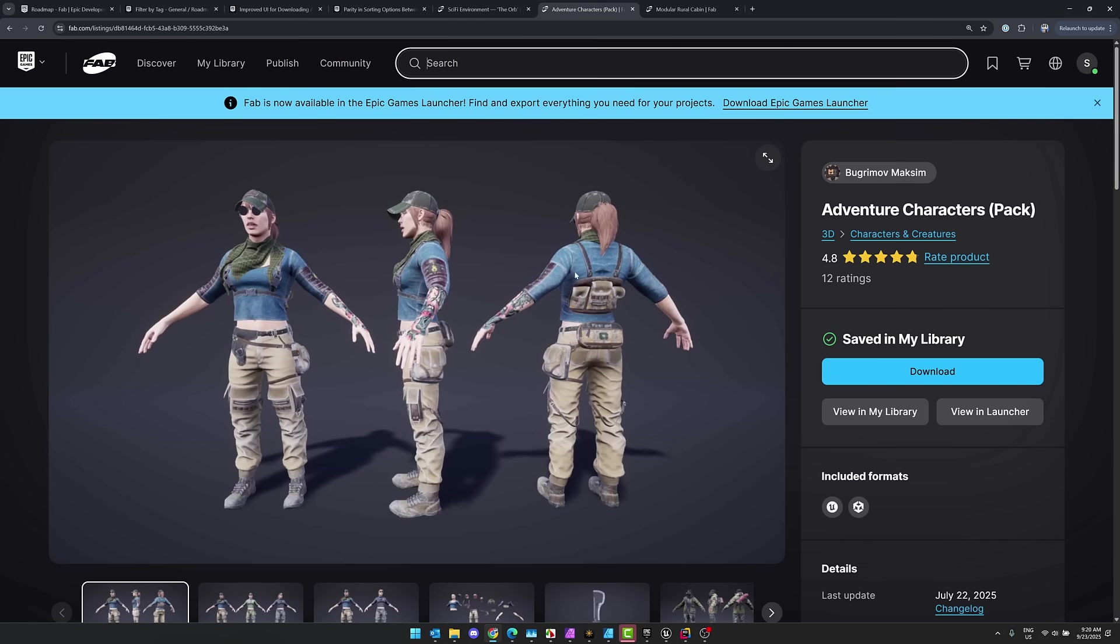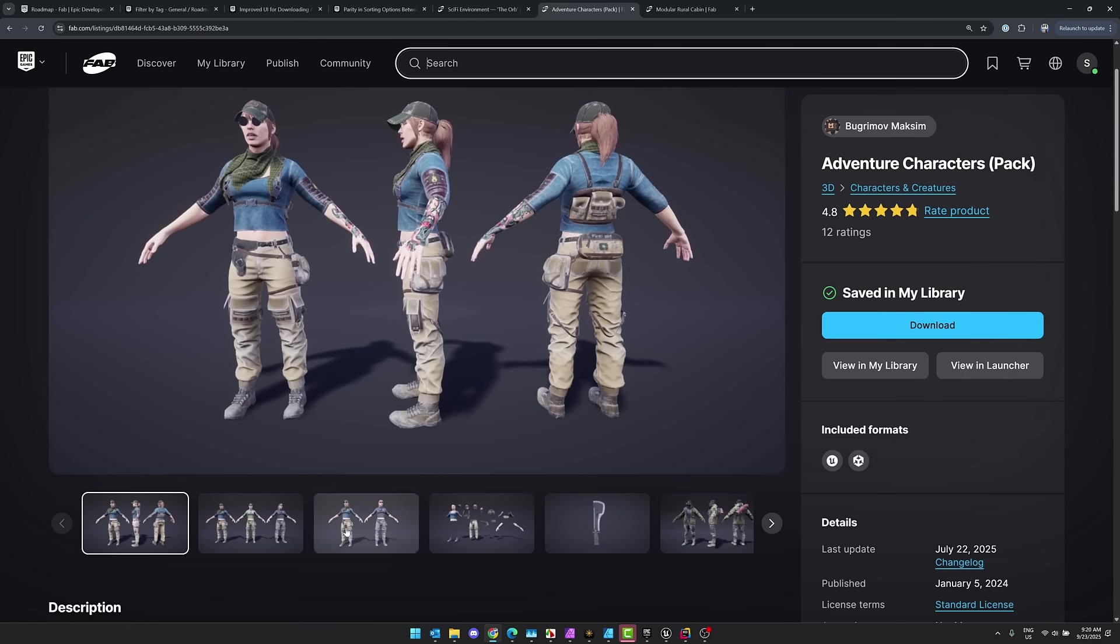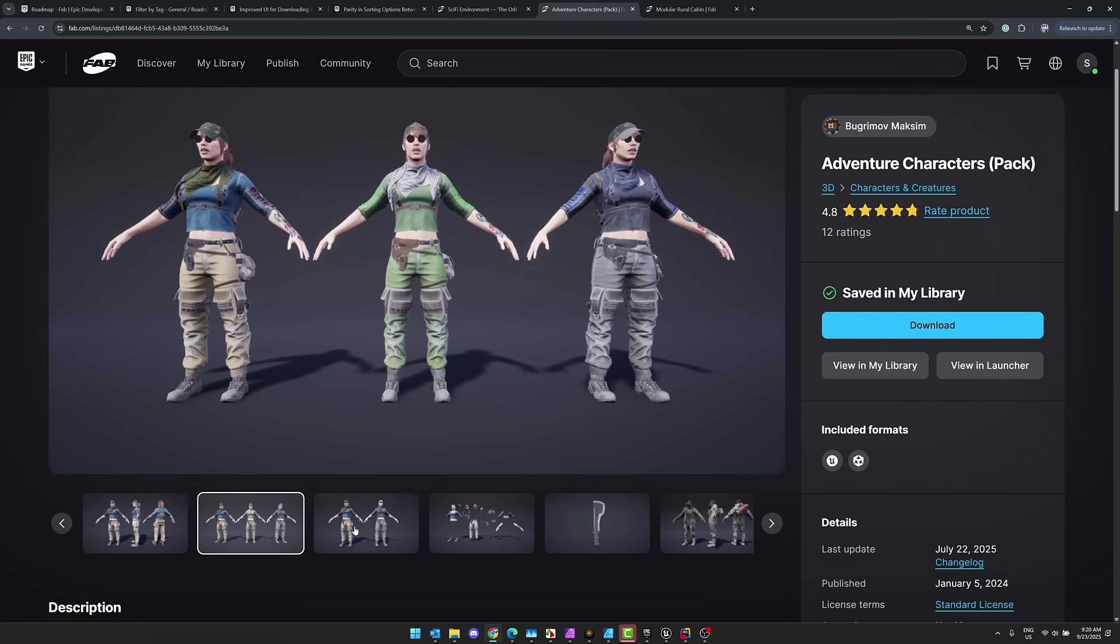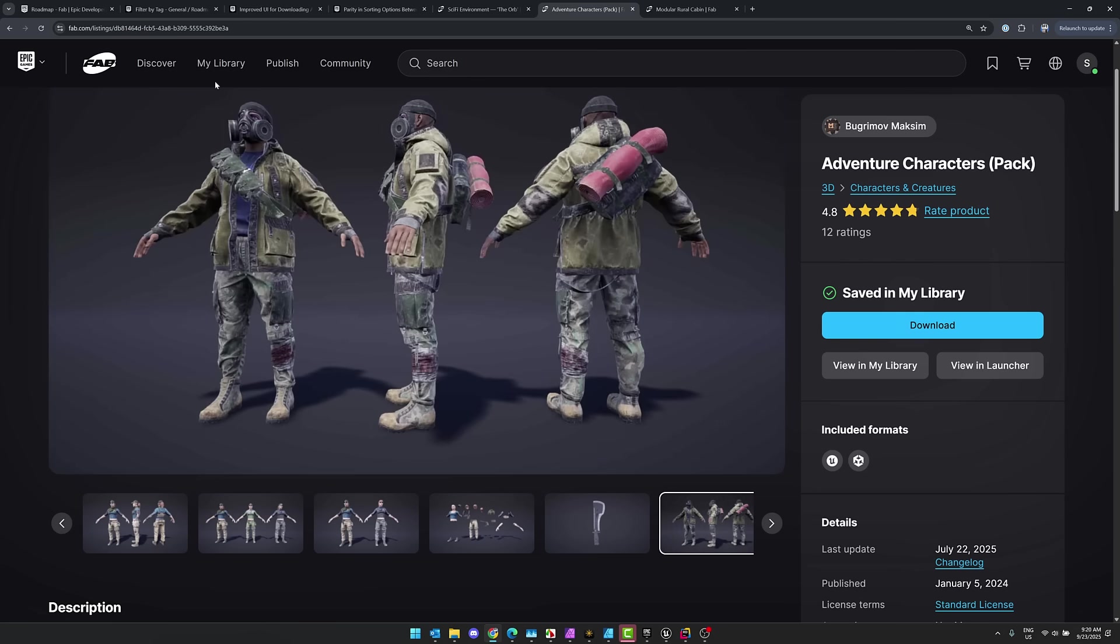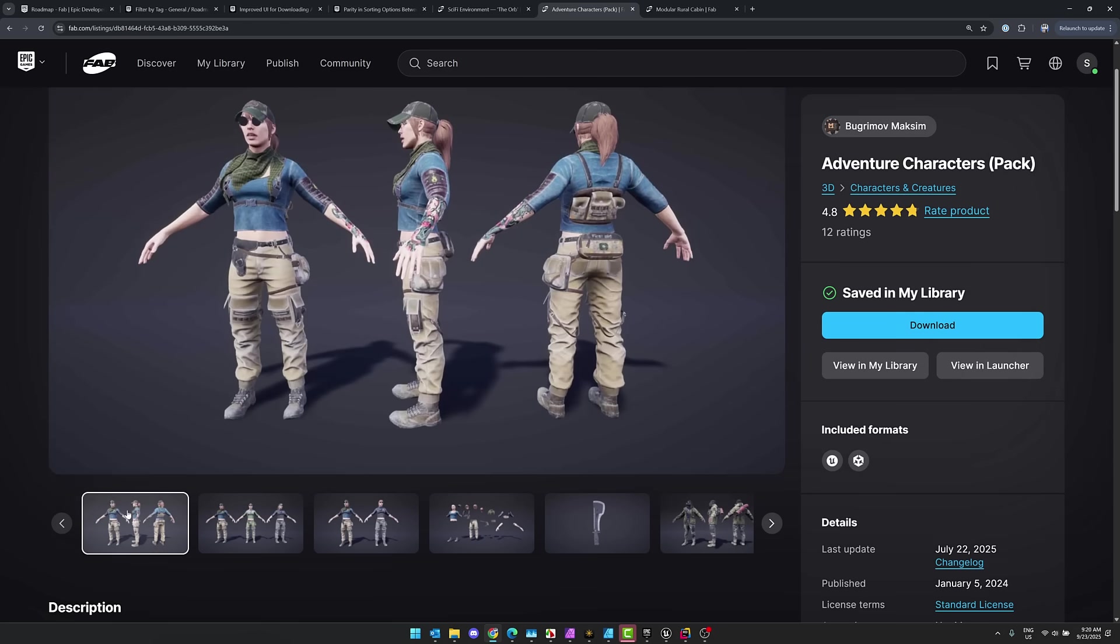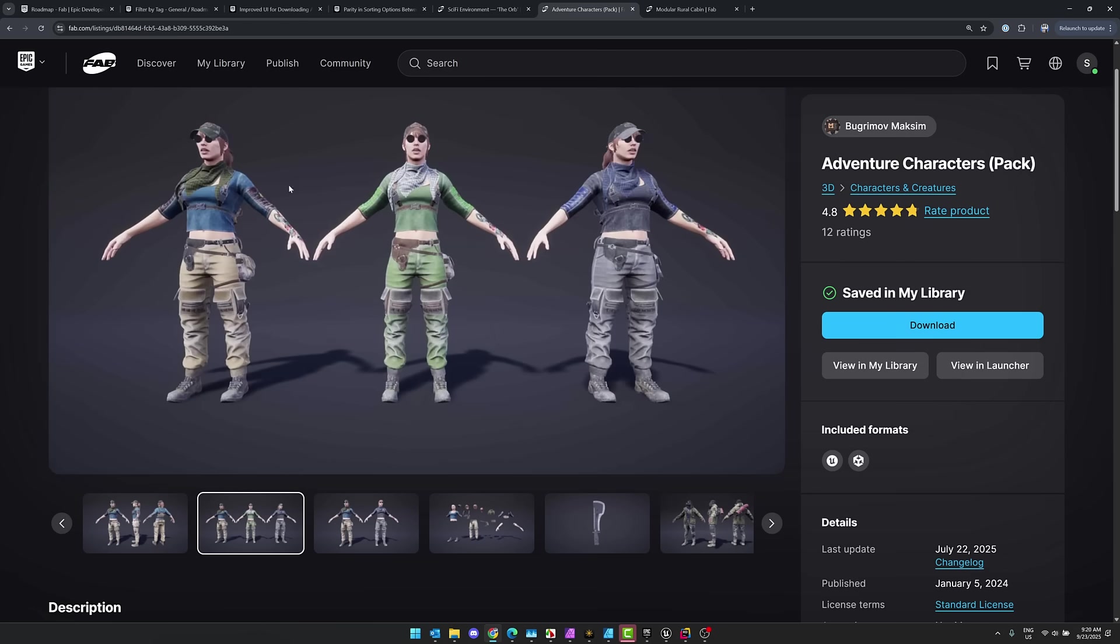And then we've got the adventure character. This is kind of underselling. As you can see from when we saw it, there's like a ton of different characters. This sort of makes it look like it's just her, this Sarah Connor knockoff. But no, there's a ton of different characters in there. And as you can see, this one is available for Unity as well as Unreal Engine.